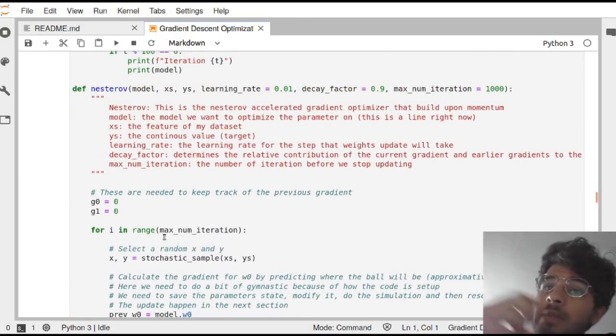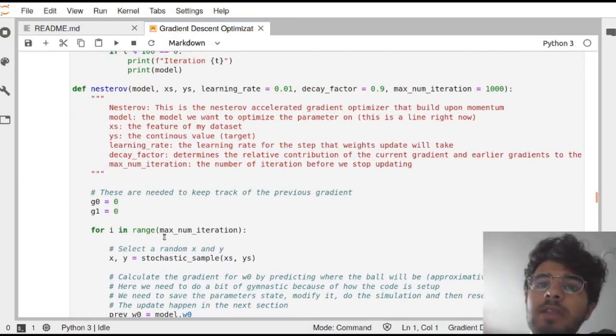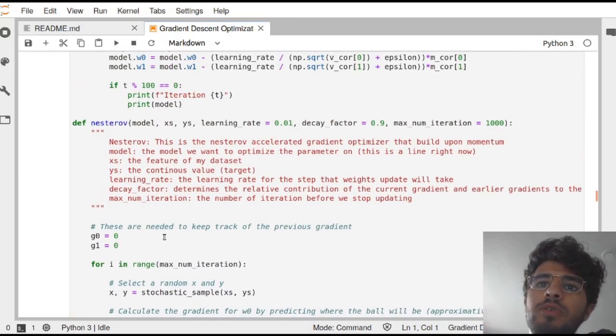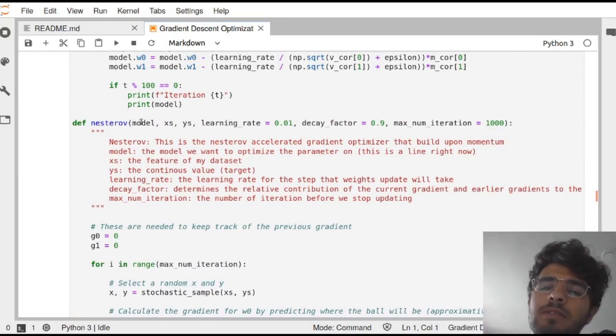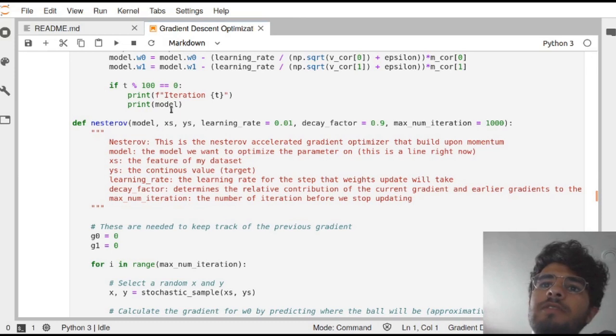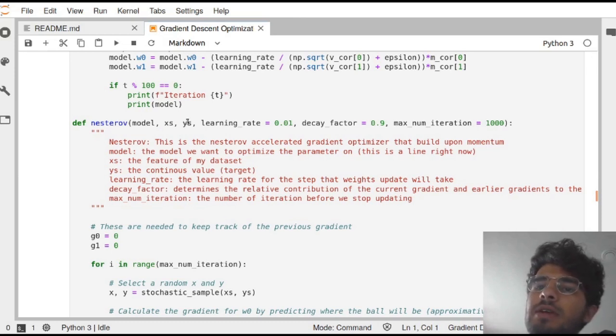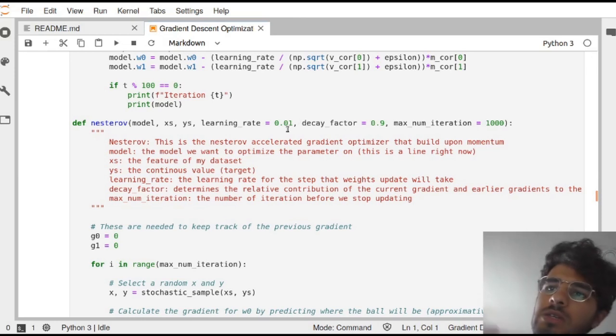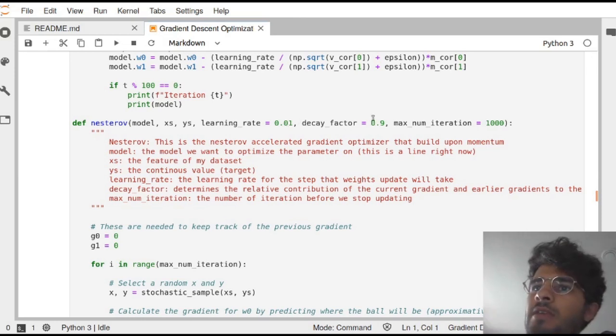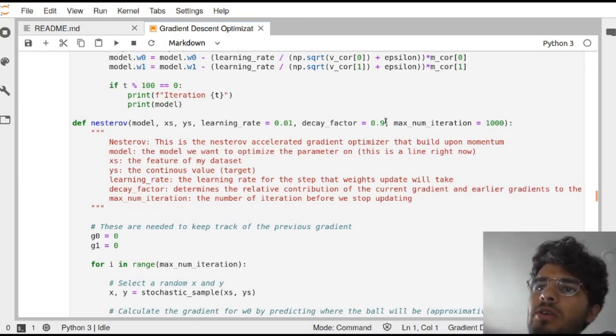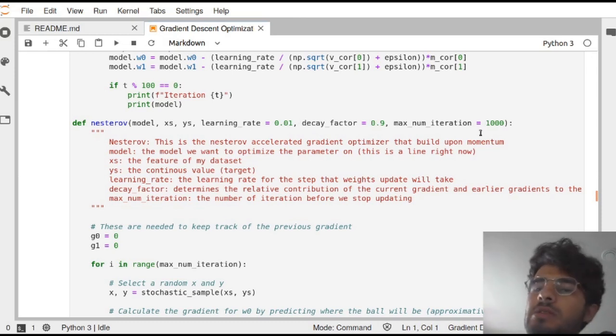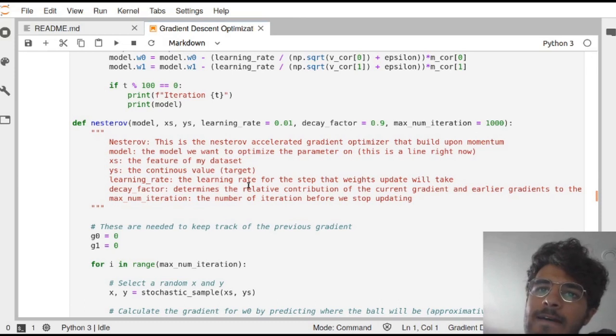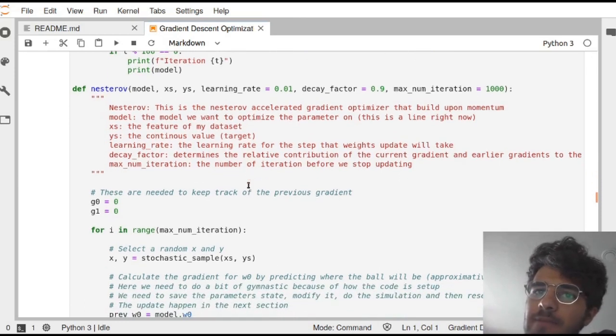That's how it looked like. Let's look at the input. The input, we have the model, so this is the line and the parameters are within this model. We have the x's and the y's, so this is our data. We have the learning rate, which was set to this because it's a good value for this, and a decay factor, which a good decay factor value is 0.9. And here it's the maximum number of iteration because we're going to iterate as long as we want.